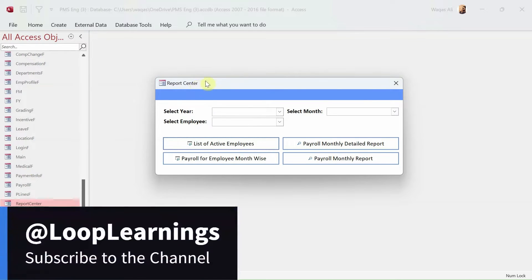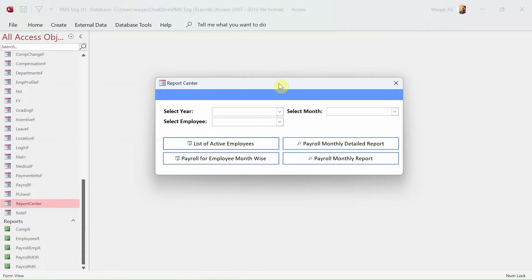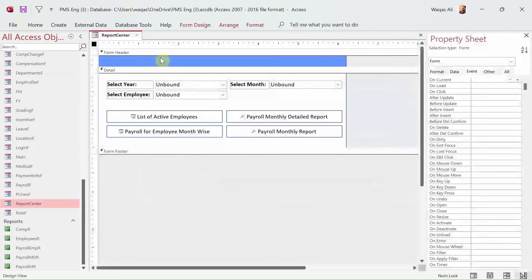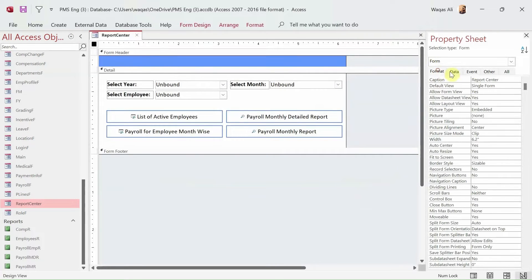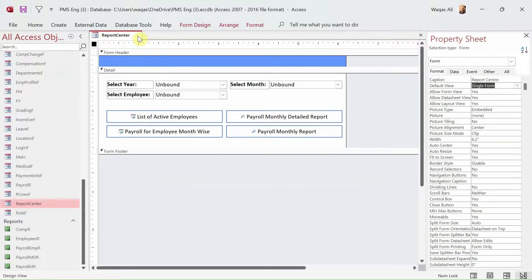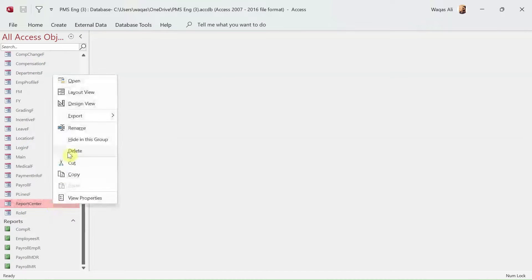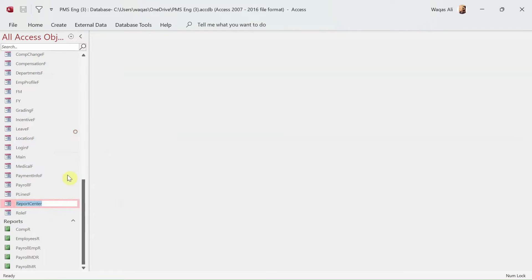First of all, I need to change the spelling - 'center' should be 'centre', that's the correct spelling. So we'll go to the design view and change the name there as well. I realized this after recording the last video.